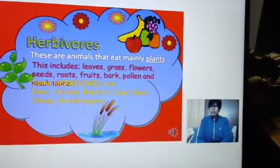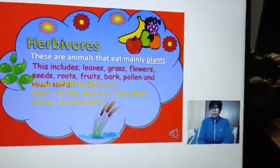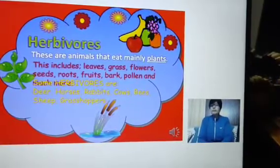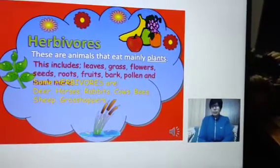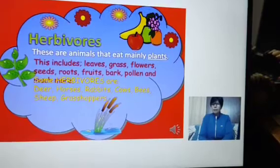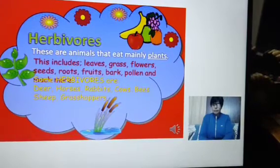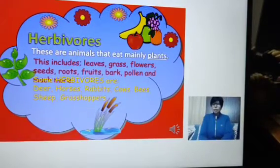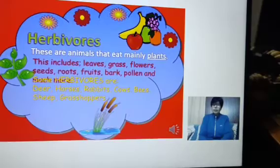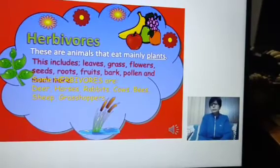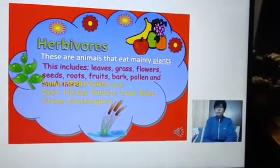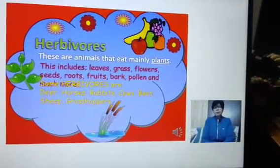Yani, wo animals jo siraf paudhe khatay hain. They eat plants and parts of plants, like leaves, grass, flowers, seeds, roots, fruits, bark, pollen, and many other things. But they eat mainly plants.